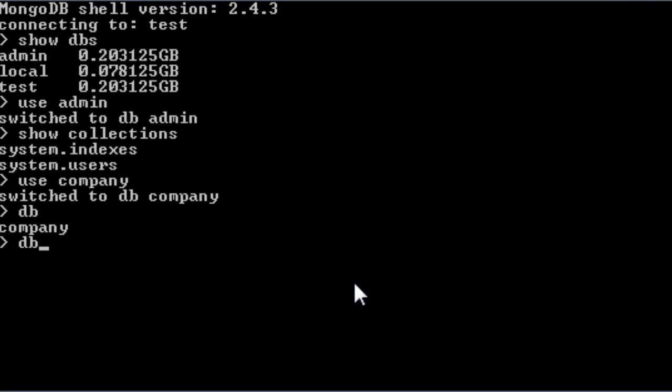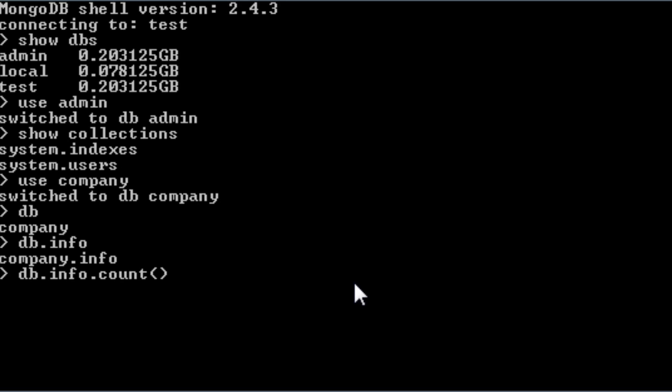Now db dot our collection name would be something like, I'll call it info for now. So actually this is not saved yet until we store any documents. Now I'll check db dot info, info is our collection name dot count. There are no documents so it will show zero. Now let's insert something into our collection so that our database and then collection gets created.